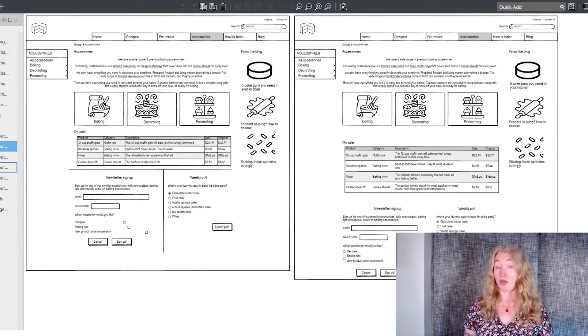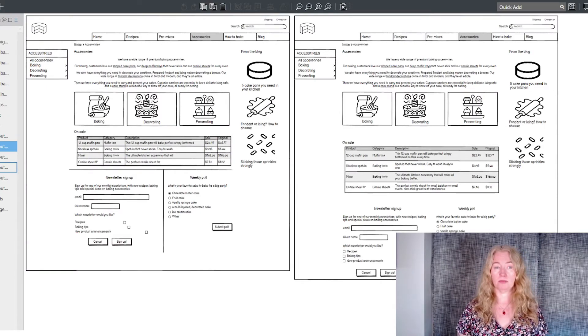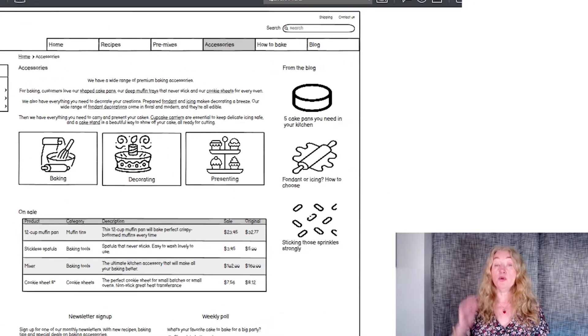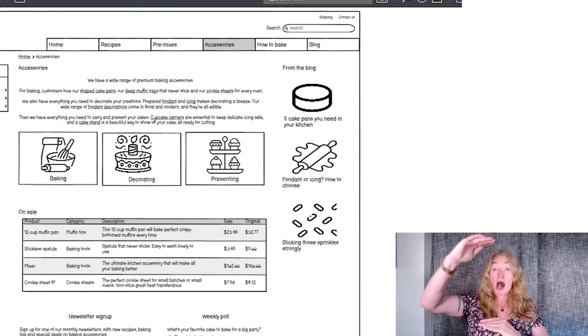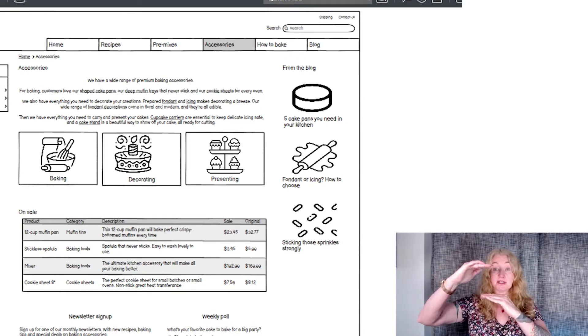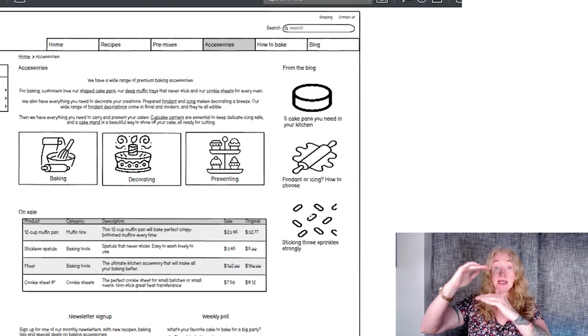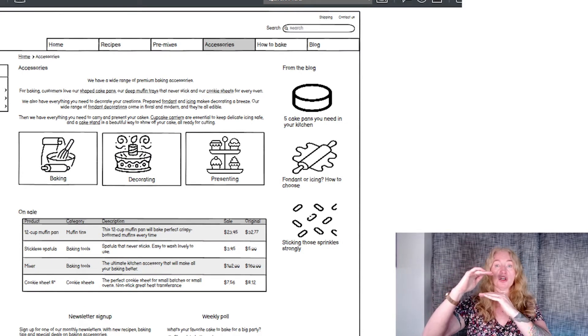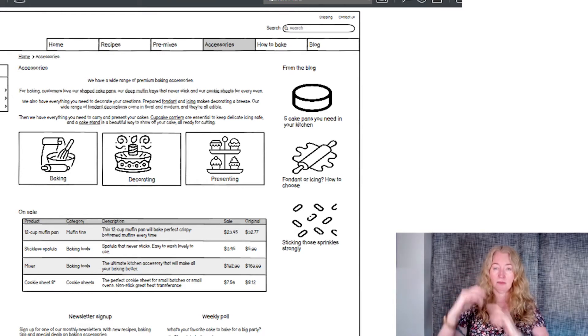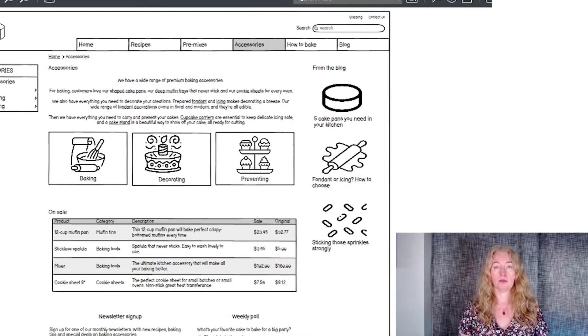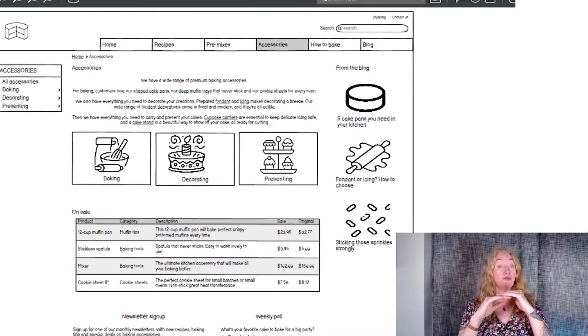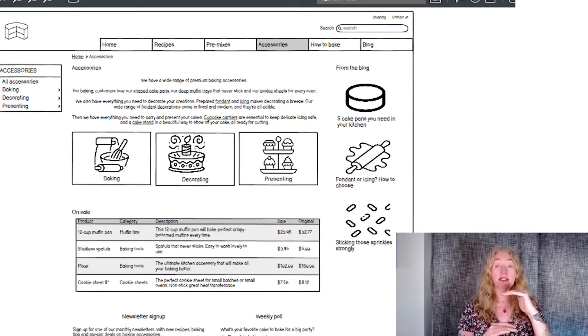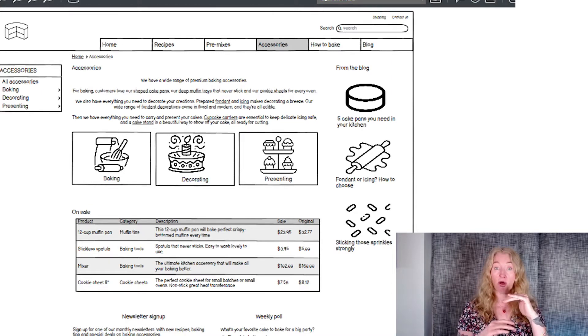Here I did a few things. I moved the blog titles closer to the tiles, which makes it easier to figure out what titles go with what stories. I added vertical spacing between the blocks on the page to help people see those as separate things.